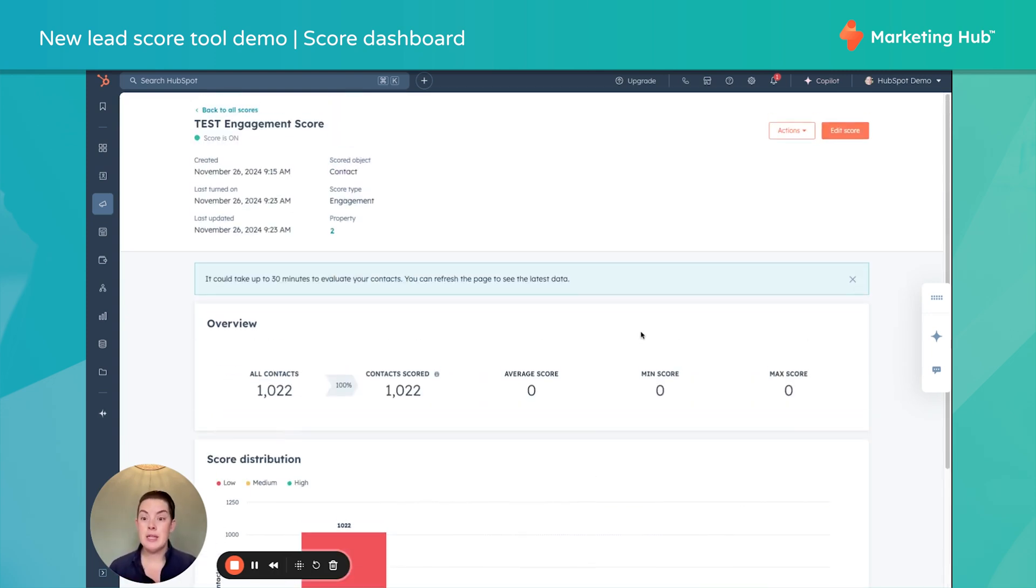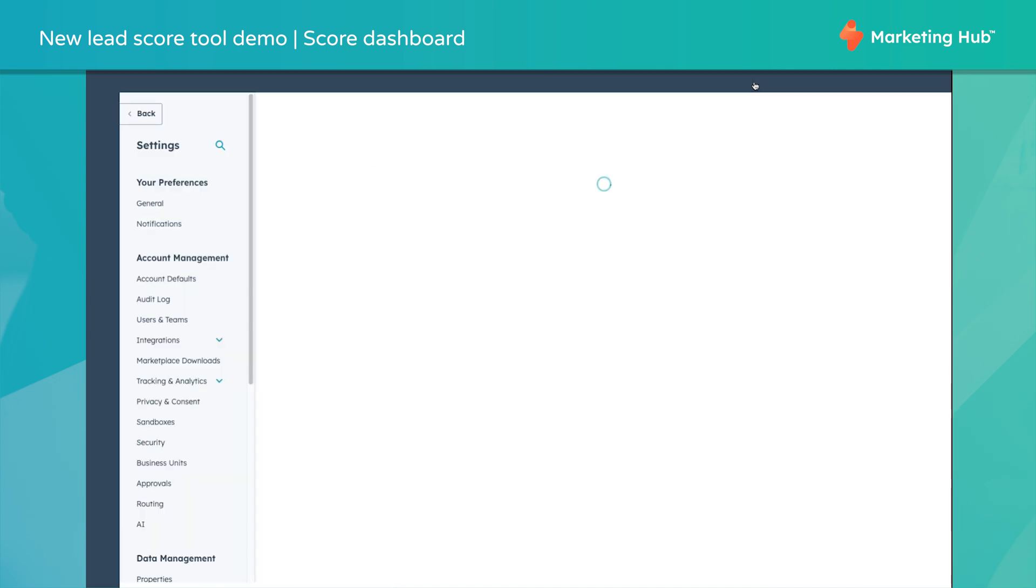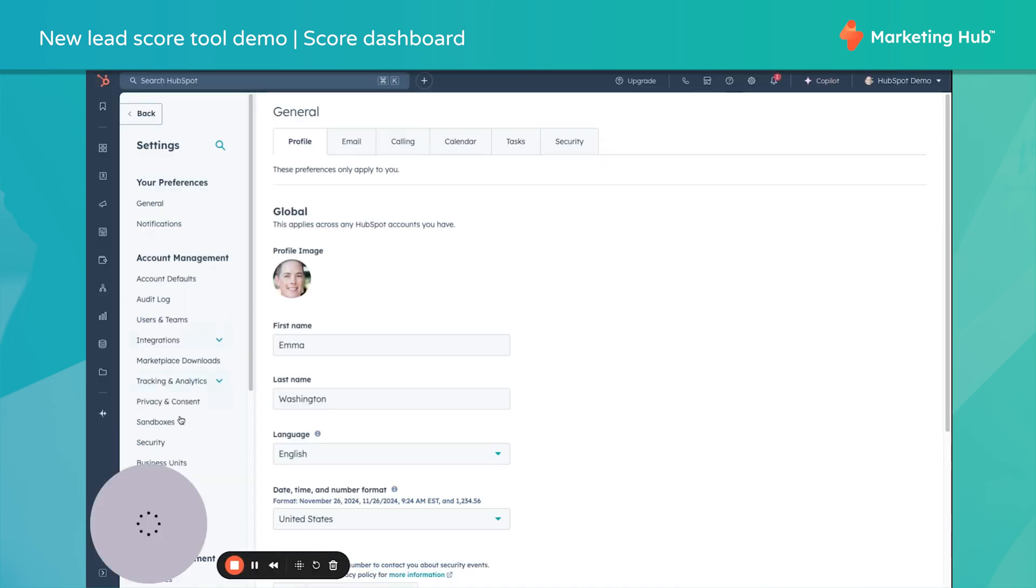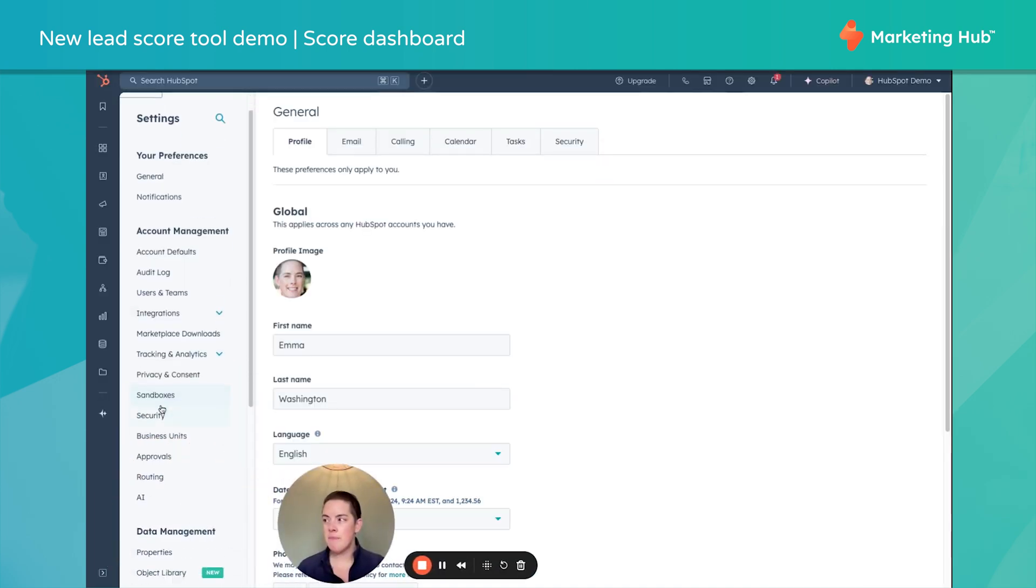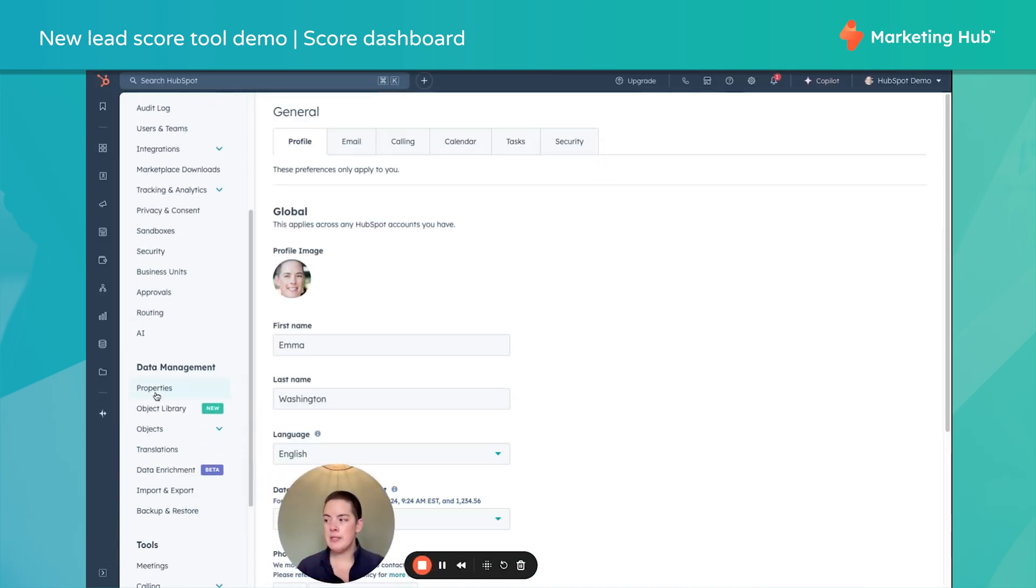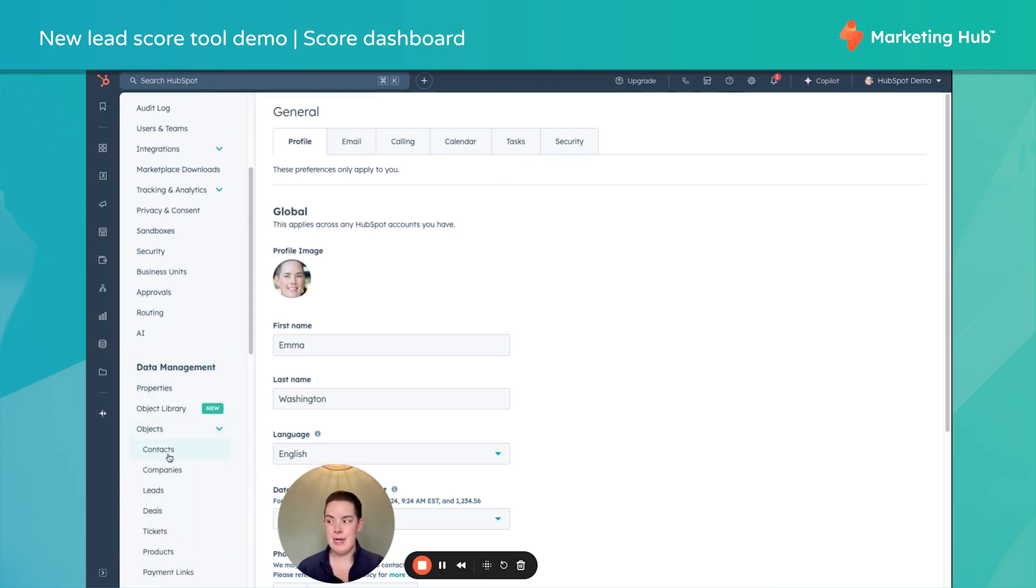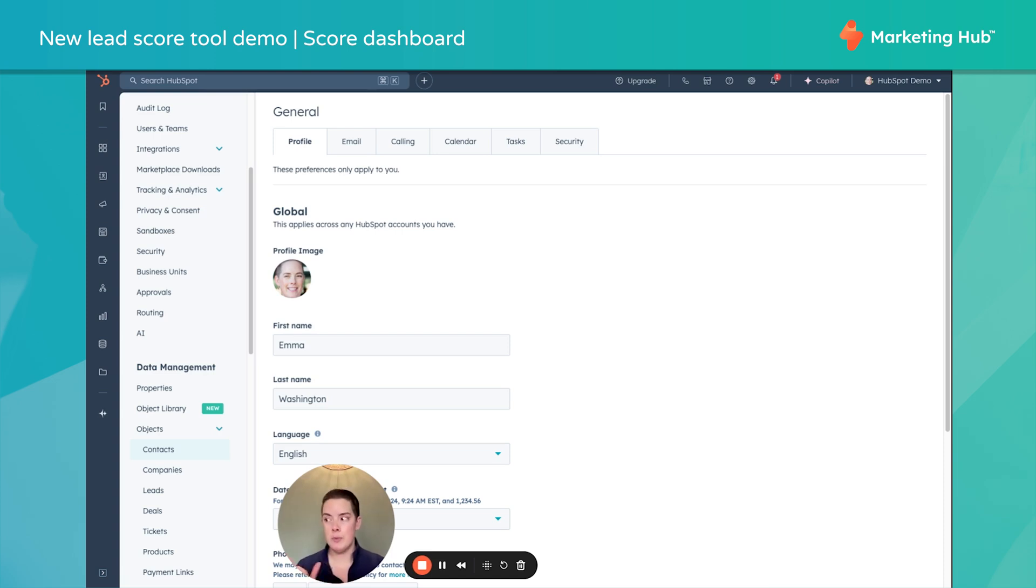Now here's what's another cool feature. Let's go up to our settings cog in the top right-hand corner. And in our left-hand menu, let's head down underneath Data Management. We'll open up our Objects and we'll go to Contacts. You would do the same for companies if you create a company score, but let's go grab this.